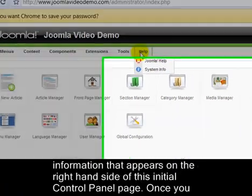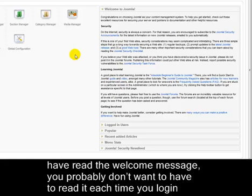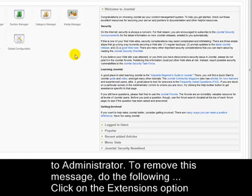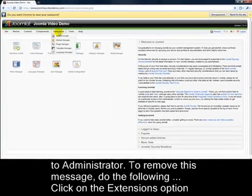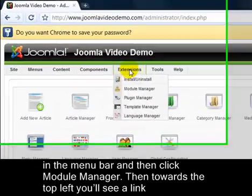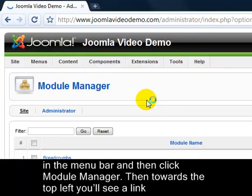There is some additional helpful information that appears on the right hand side of this initial Control Panel page. Once you've read the welcome message, you probably don't want to have to read it each time you log into Administrator. To remove this message, click on the Extensions option in the menu bar and then click Module Manager. Then towards the top left, you'll see a link labelled Administrator.